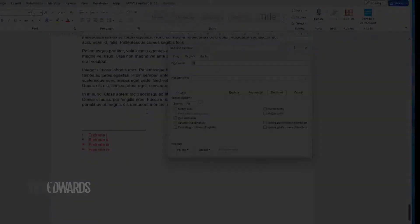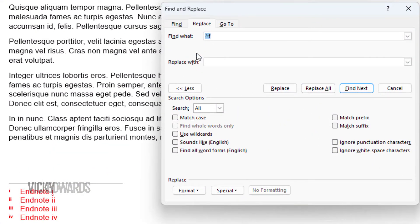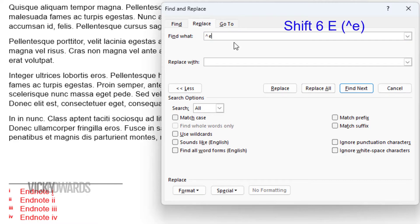The same steps apply for deleting endnotes. In the Find What window, change the letter F to a letter E, or select Endnote Mark from the Special menu.